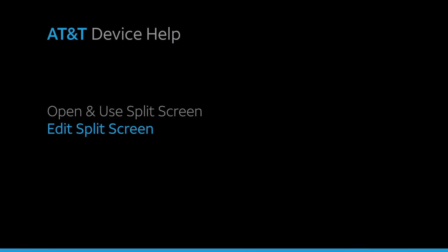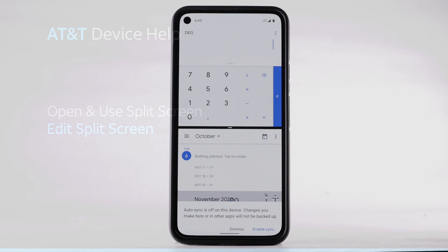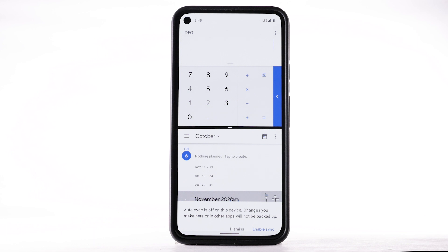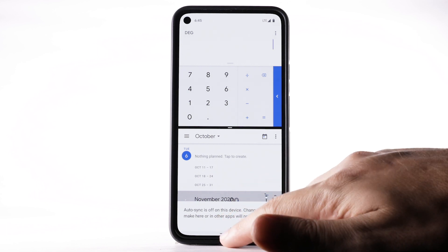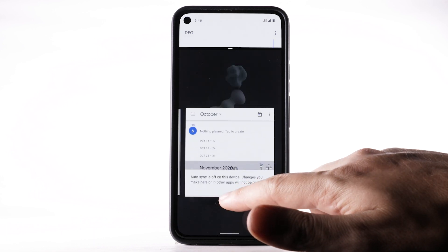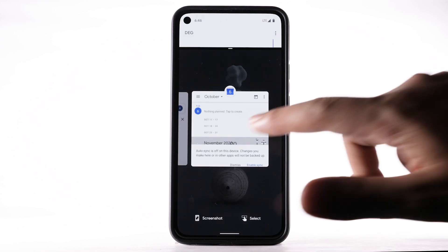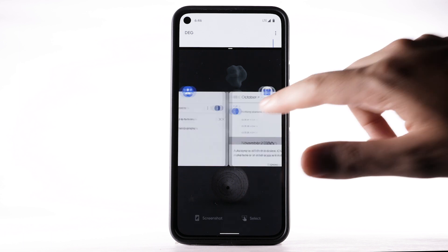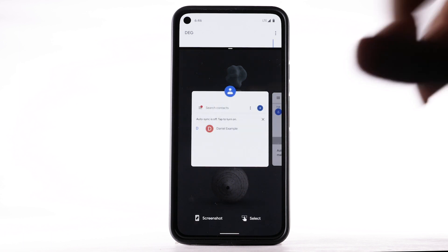To open a new app in Split Screen, swipe up and hold from the bottom of the screen. Swipe to and select the desired application.